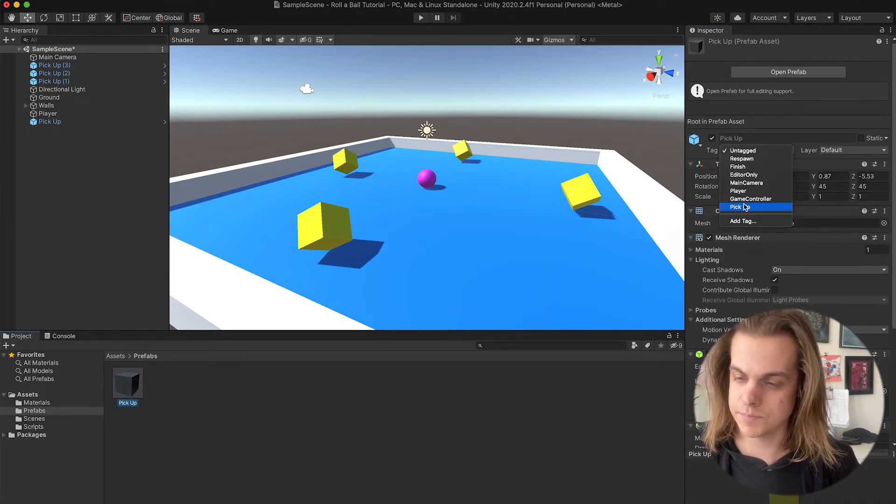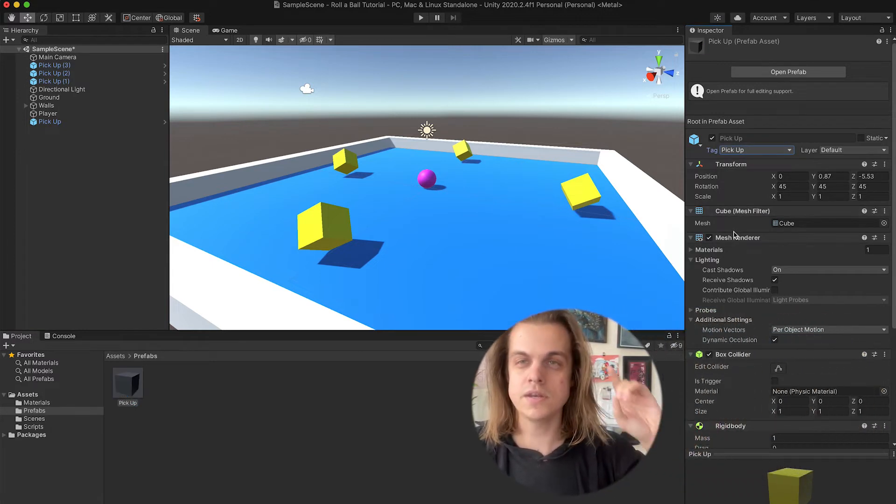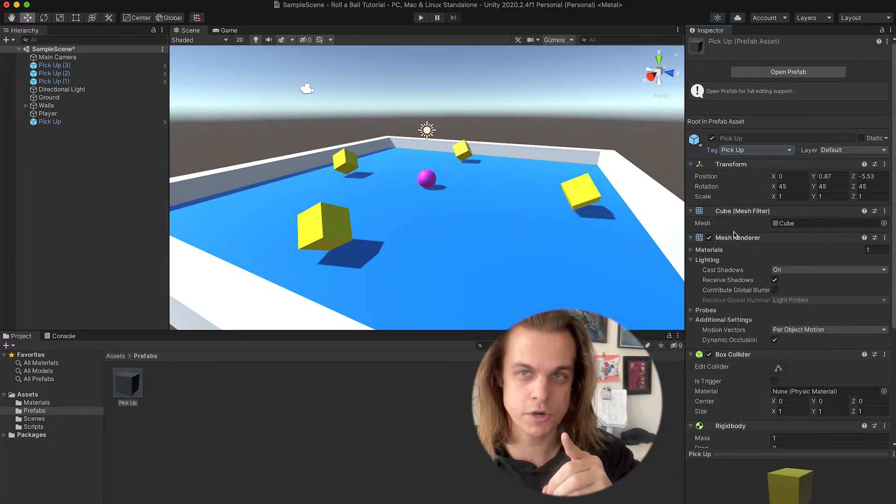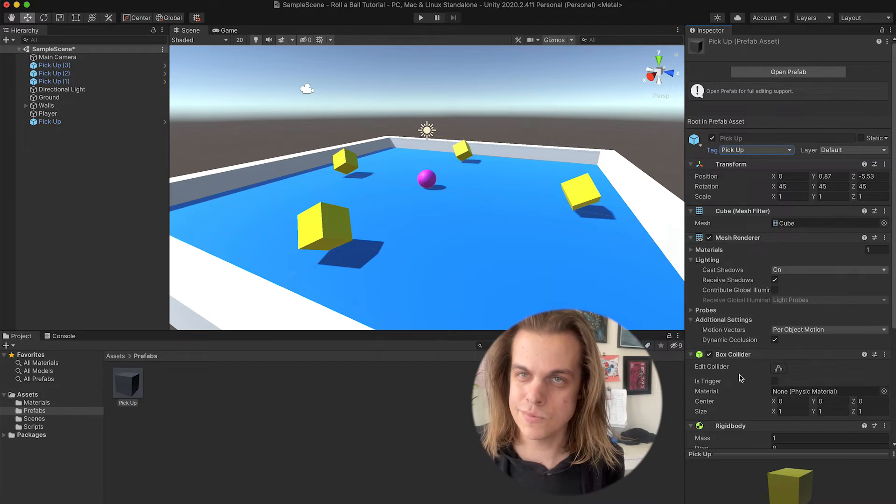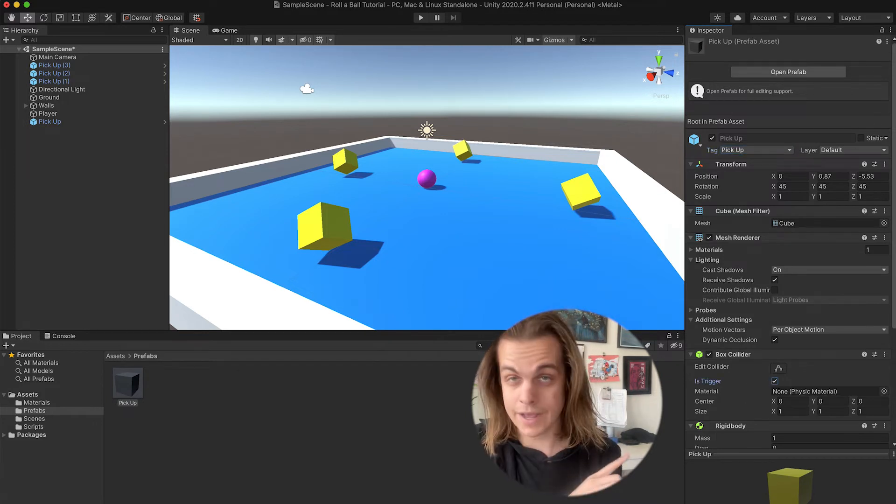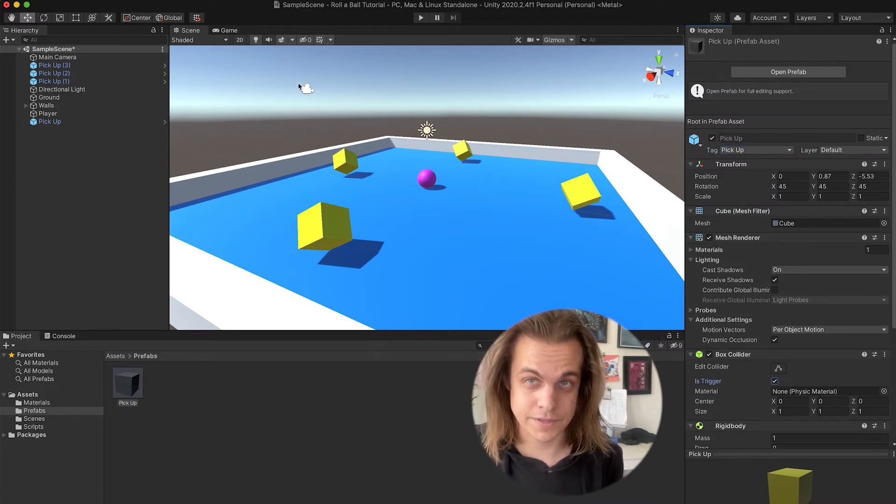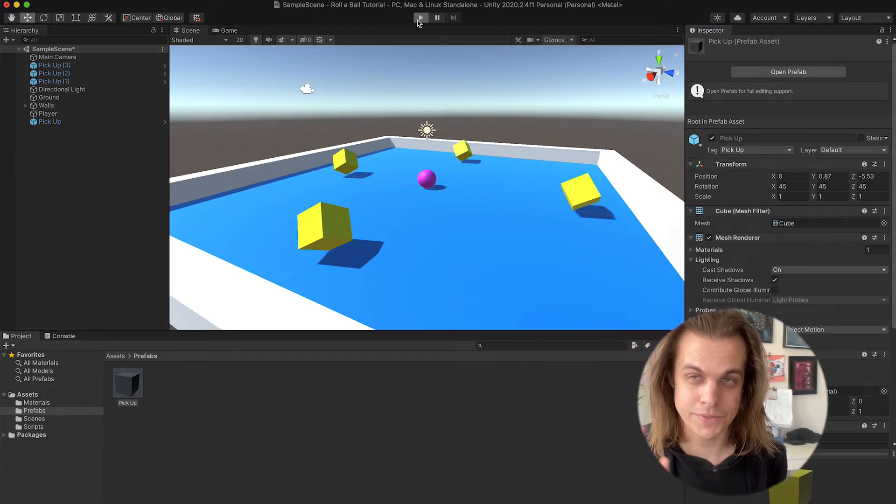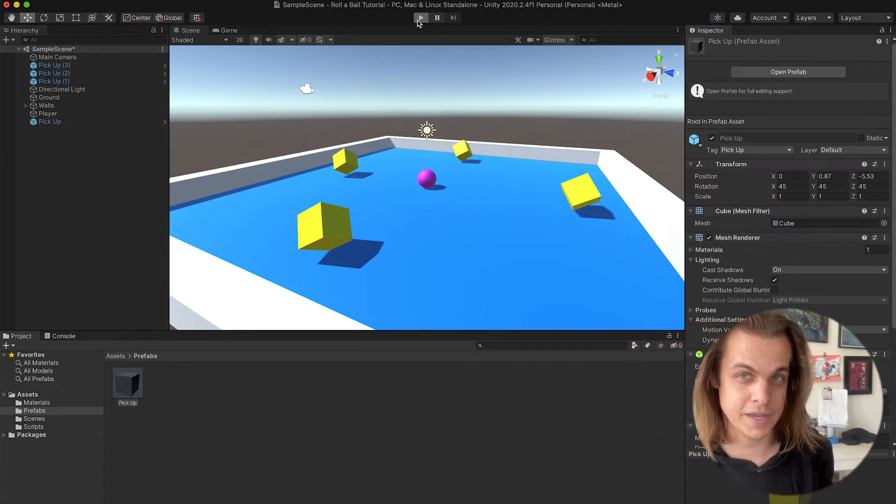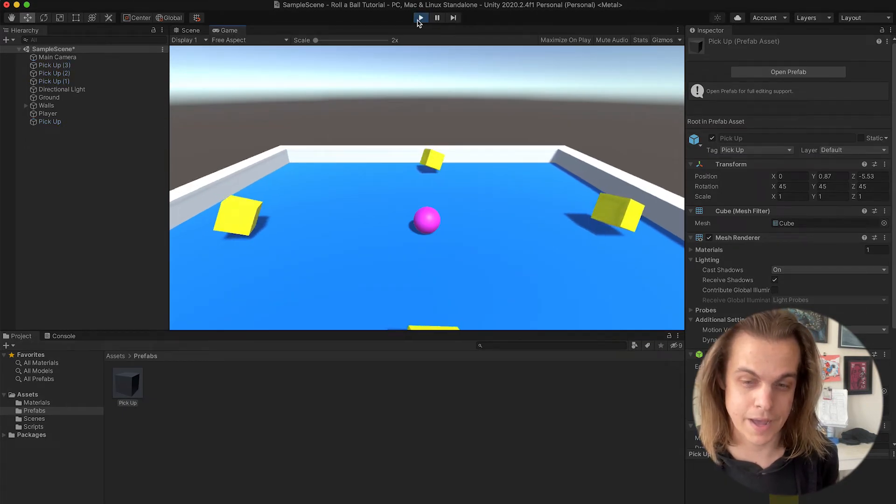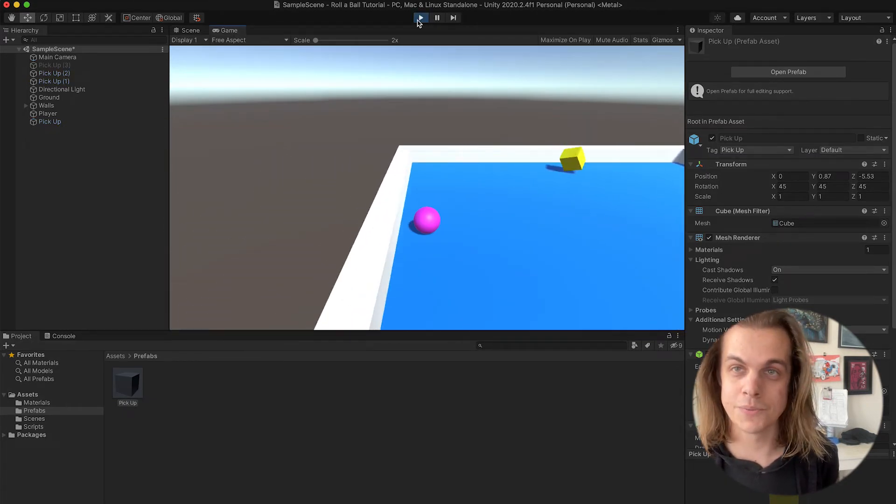It needed a trigger, it needed the collider to have a trigger. So in the box collider that came with the cube, I'm gonna check 'is trigger.' Now if everything is correct per that script, when the player runs into anything tagged pickup, it will turn off that object. And boom, it worked!